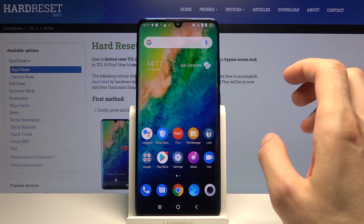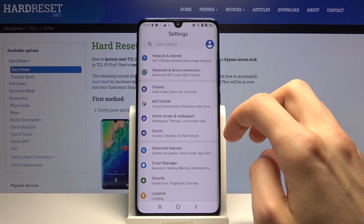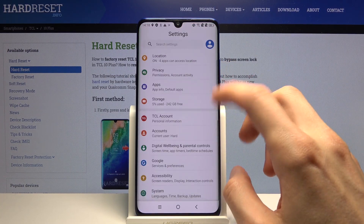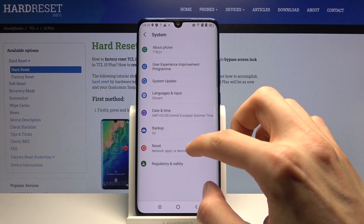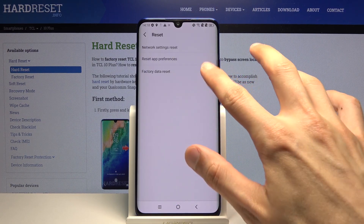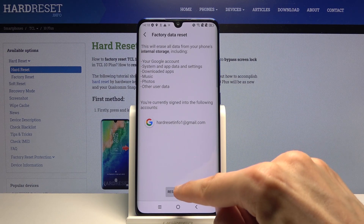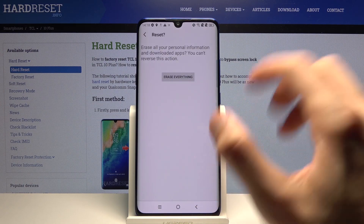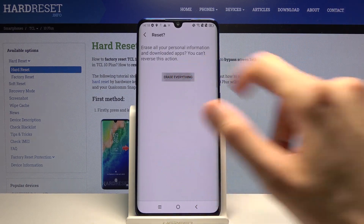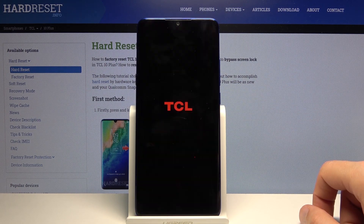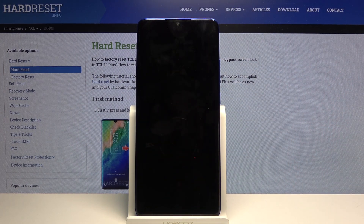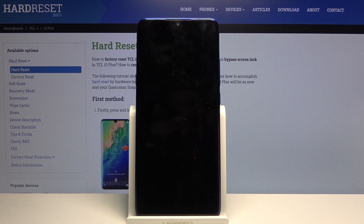Once we're done with the setup, go into Settings straight away, scroll down to System, Reset, Factory Data Reset, and Reset Phone. Once it's on 'Erase Everything,' the phone will start the process of literally unlocking itself. Let's wait for the process to finish, and once it has we should be greeted with the Android setup screen once more.